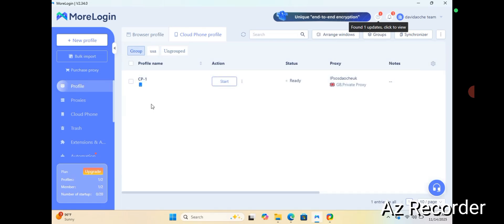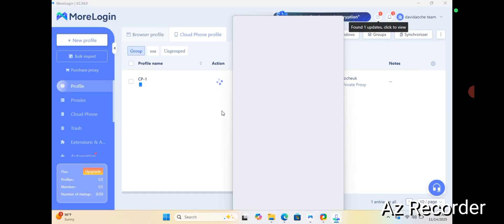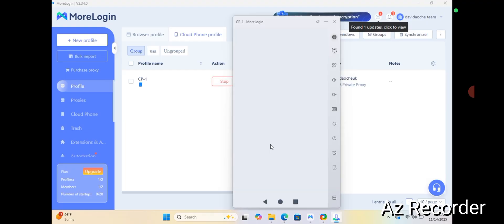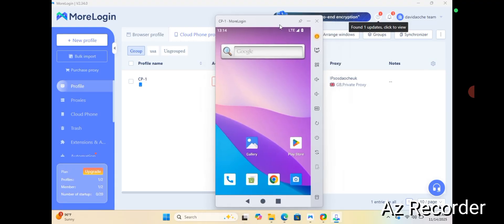I already have one cloud phone, so if I want to use it I can just hit the start button. At first it's going to show you the authenticate button. I am starting my cloud phone now. My cloud phone has connected — it's still booting. And now it has fully loaded.